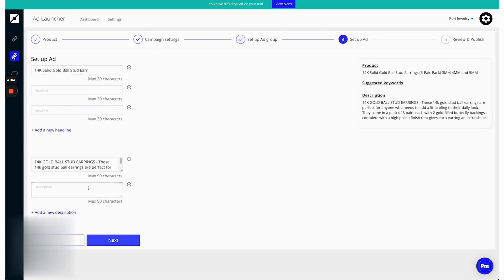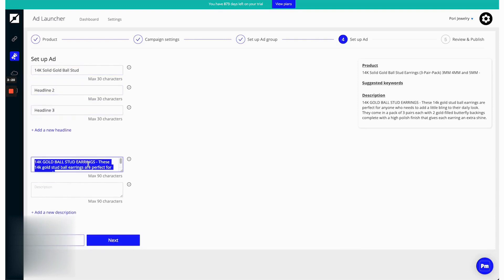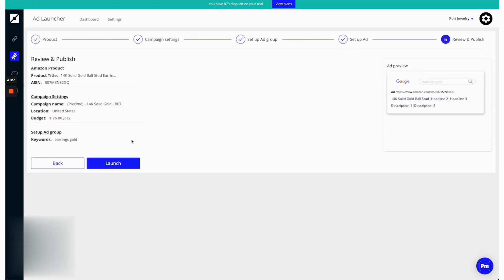On the analytical side, Pixelme offers a comprehensive dashboard where sellers can monitor various metrics such as clicks, add to carts, purchases and revenue over time. This insight is crucial as it helps sellers identify successful campaigns that should be scaled up and less effective ones that may need re-evaluation or cessation.